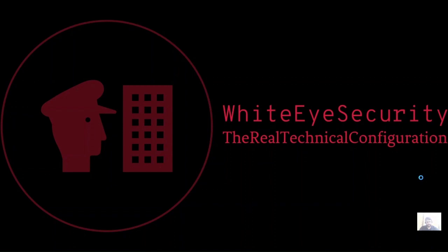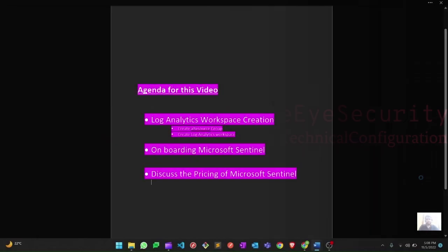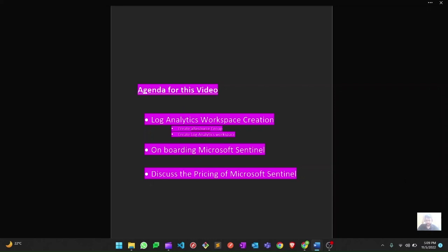Without further delay let's get started with our topics for today, and thank you in advance for watching. On our agenda today we are going to do three things: create a Log Analytics Workspace first, then onboard Sentinel on top of that workspace, and at the end discuss the pricing of Microsoft Sentinel, which is very important to understand.